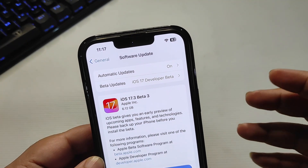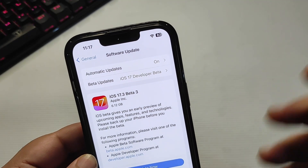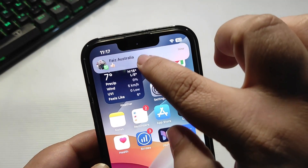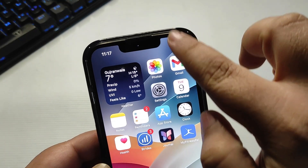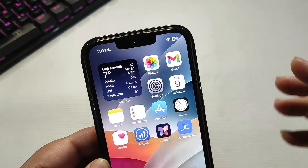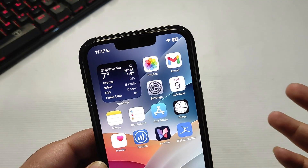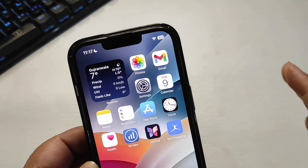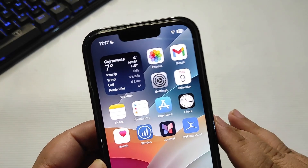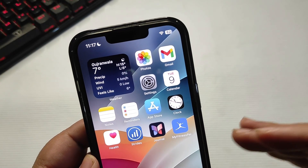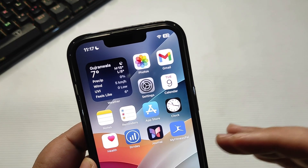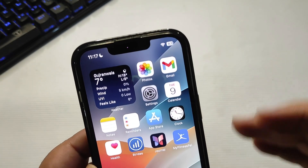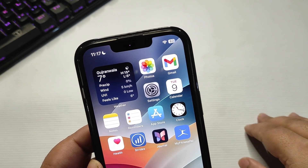iOS 17.3 beta 2 came last week and it caused problems — iPhones were going into a boot loop after updating to beta 2. Everyone was having this problem, but finally Apple is here with the fix. They essentially skipped beta 2 and moved straight to beta 3.